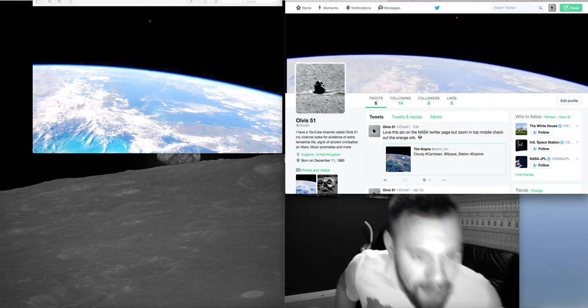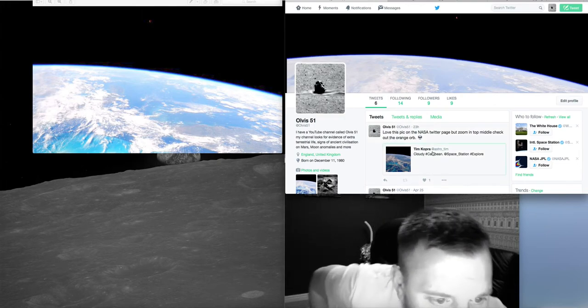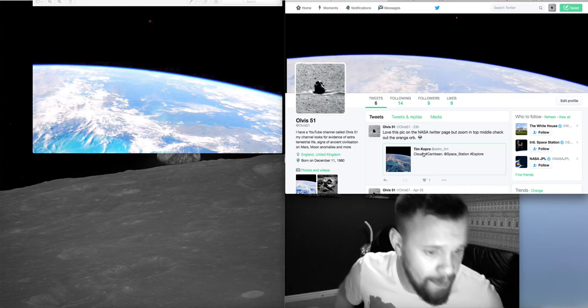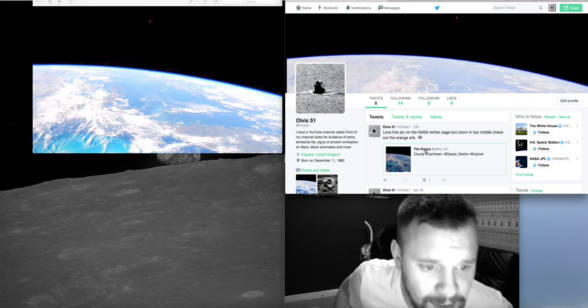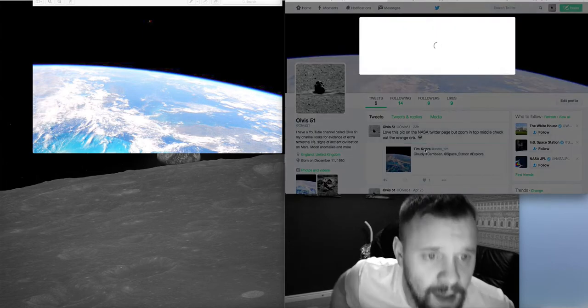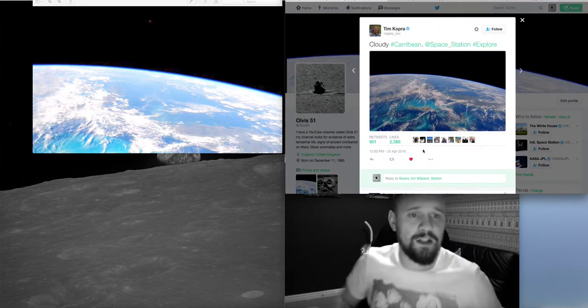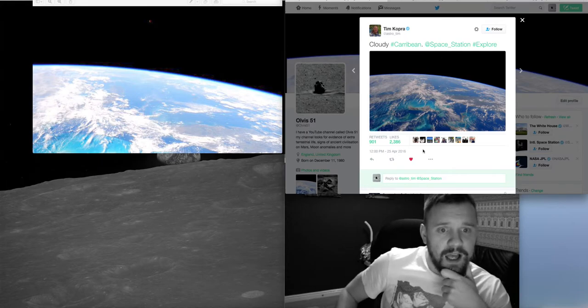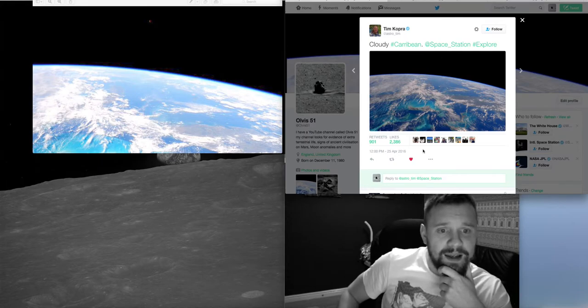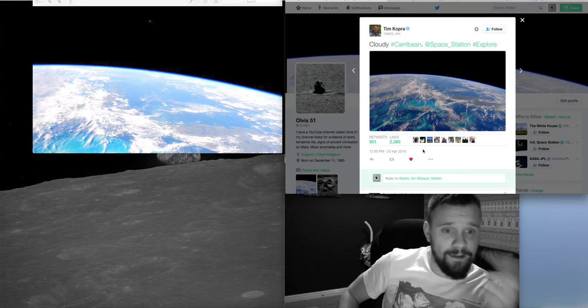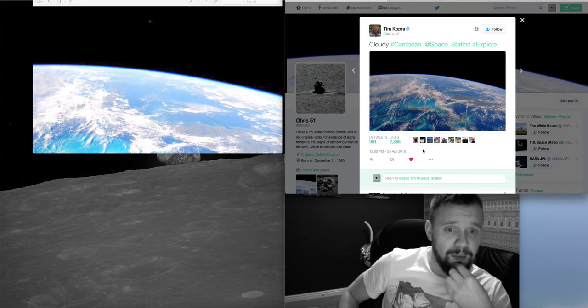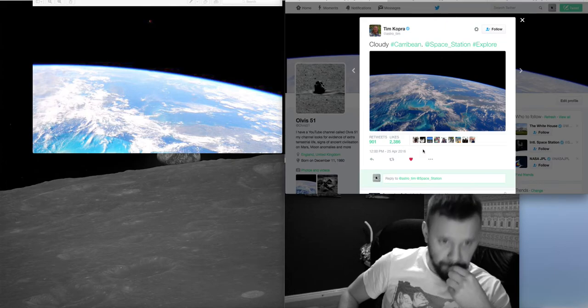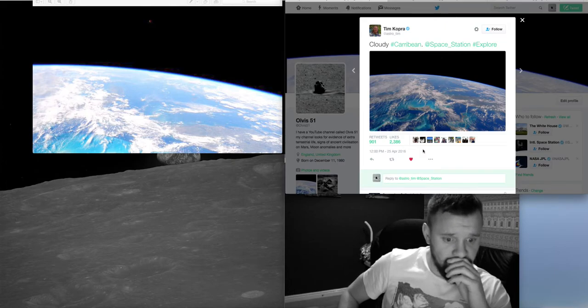But yeah, Tim Copra, I hope that's how you pronounce it Tim, put this tweet out the other day. And it's on the 25th of April. Beautiful picture.